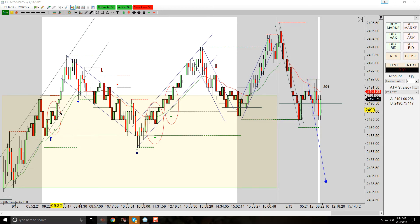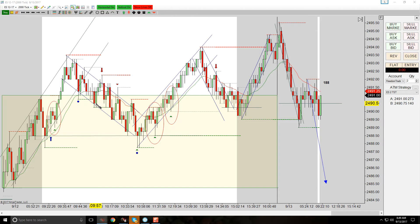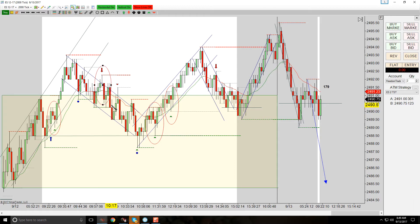Vice versa, areas of support — if it was a failed second entry long. I don't see a particularly good example of that. You can count this as a failed second entry long, I suppose, but there isn't really any immediate resistance until down here, and there's plenty of room to get out. What you do have here, and why I didn't take this trade, is you have the EMA right there.